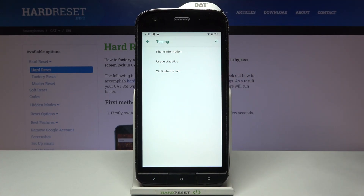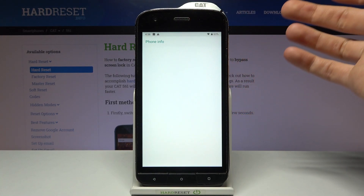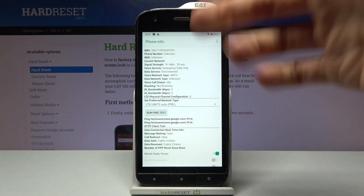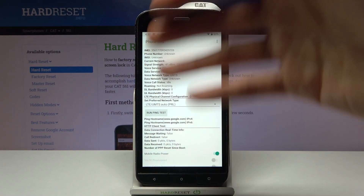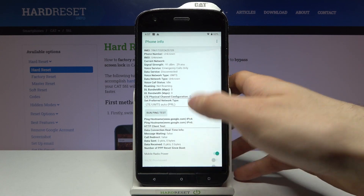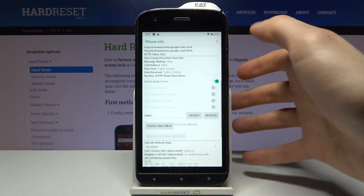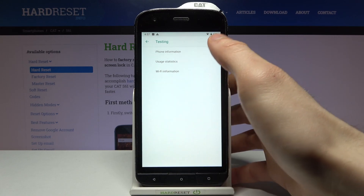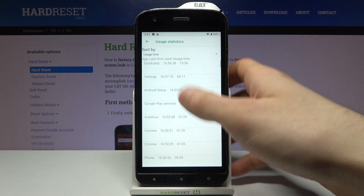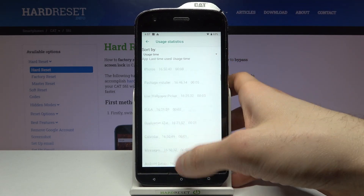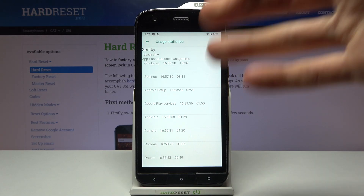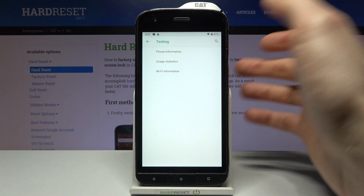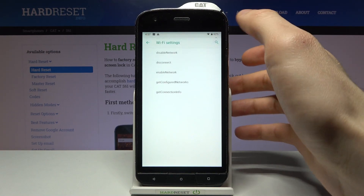This is the testing menu. Here you can see some phone information, like email and other interesting information. There are other menus here too — for example, you have the usage statistics, where you can see how much and when you used your apps, and you have the Wi-Fi information.